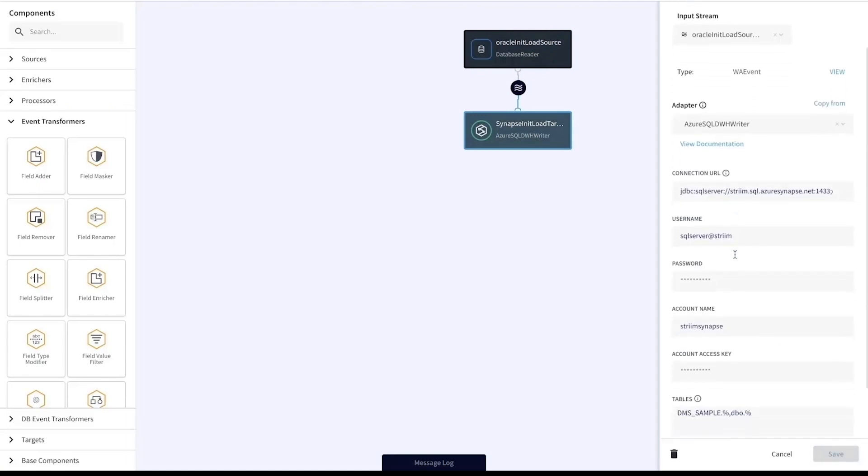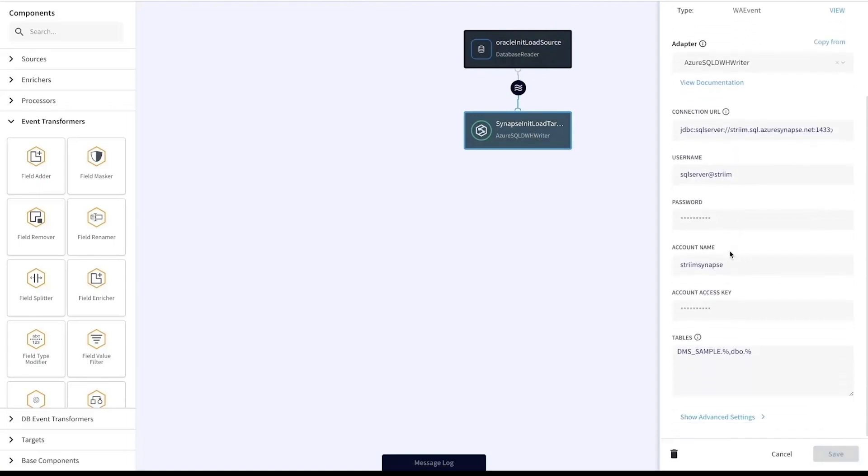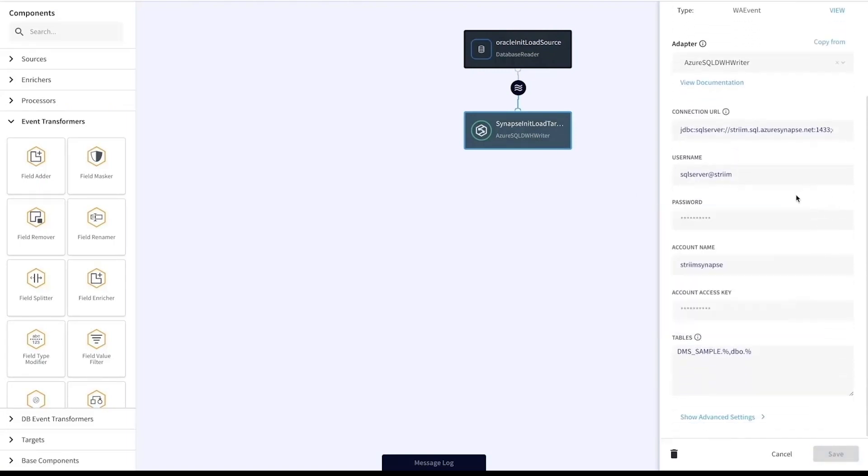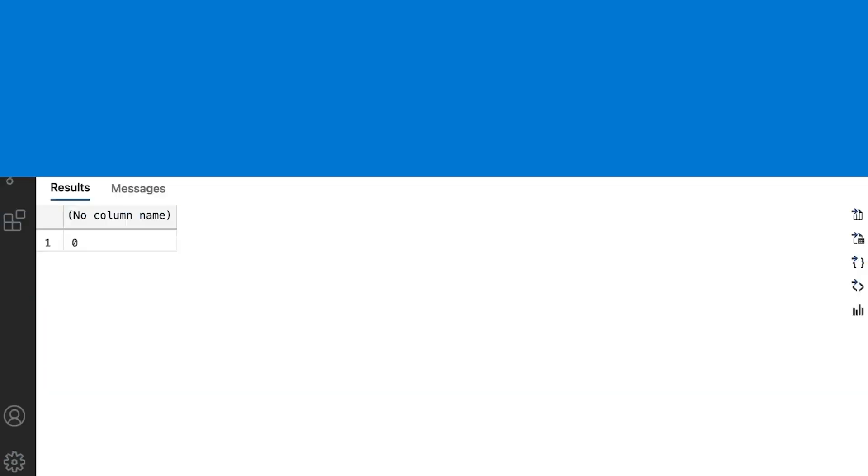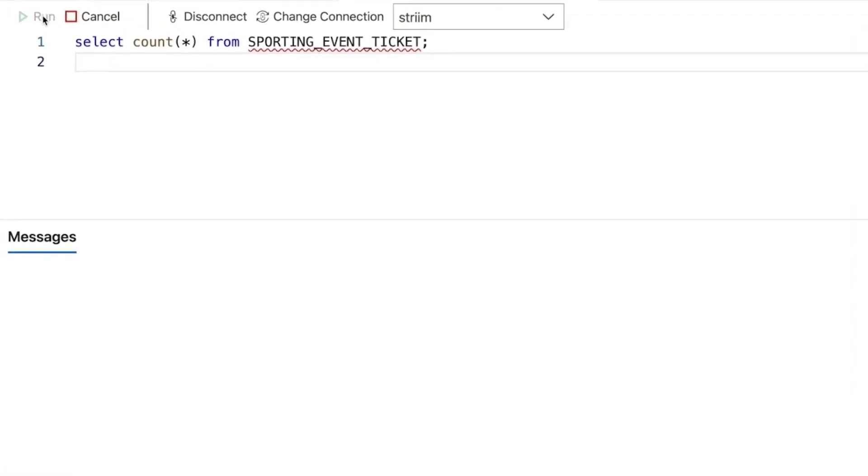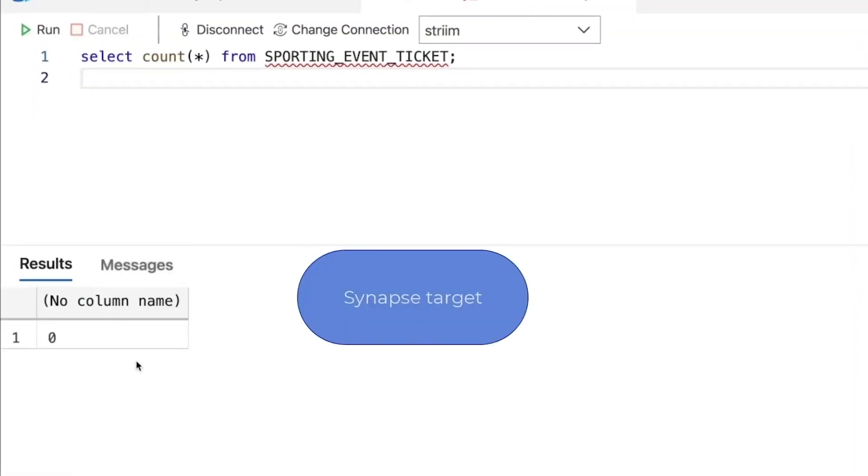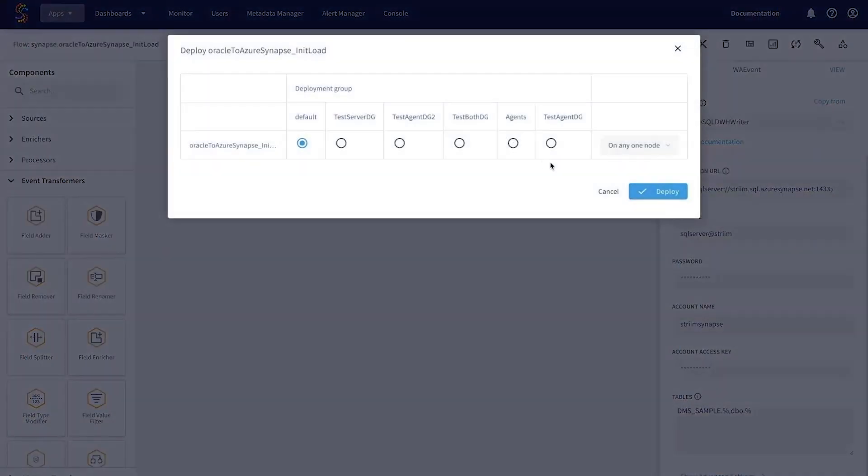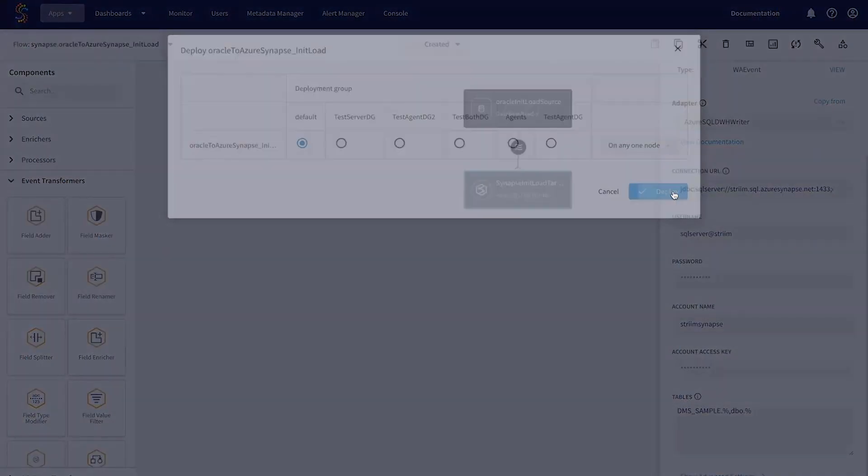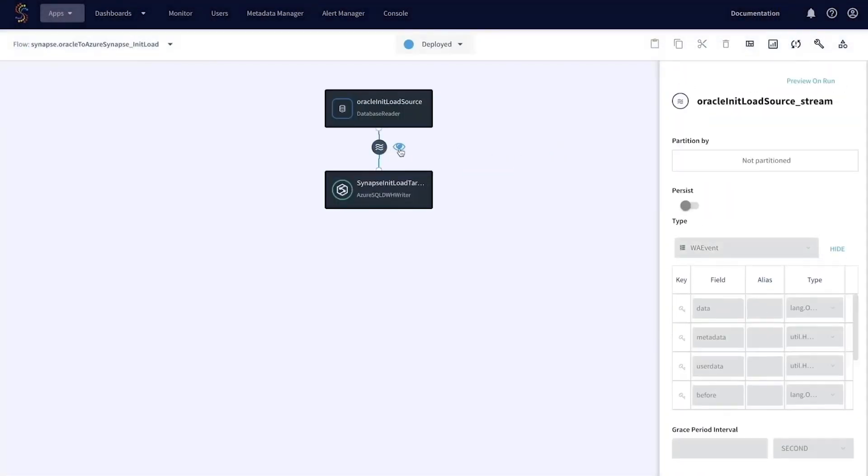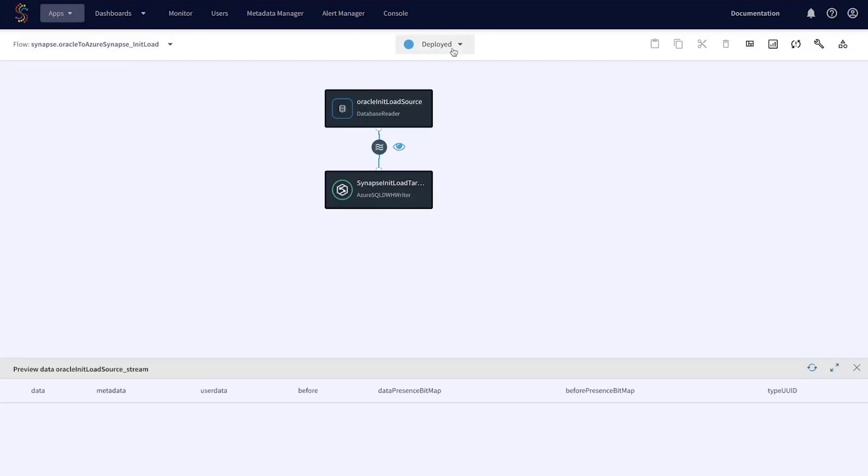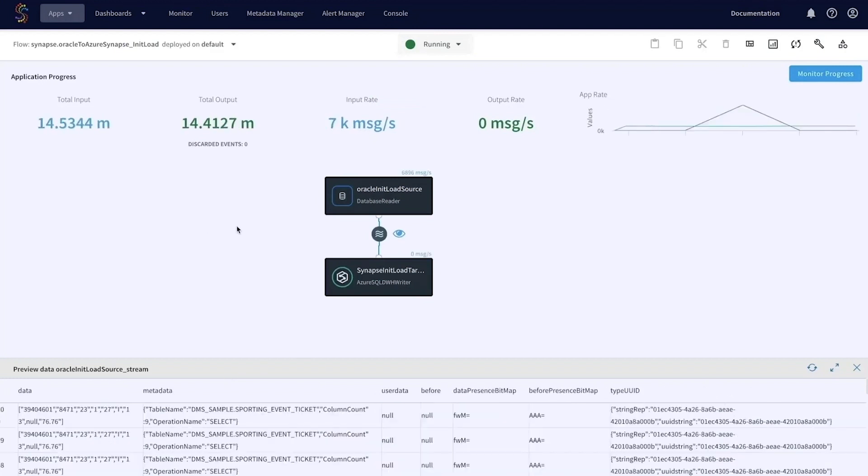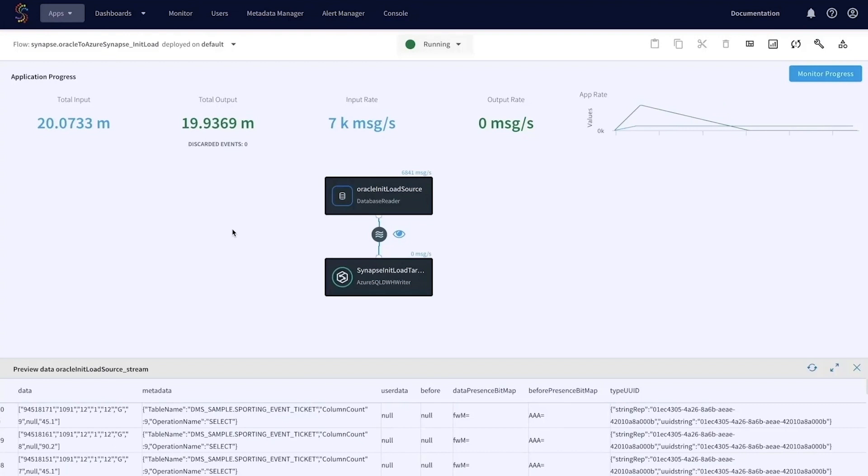In the middle, you can also do transformations and other processing if you'd like. Here we're seeing that we're replicating this DMS sample schema to Synapse. If we first go to our target, we'll validate that there isn't any data, and now we'll go ahead and start our initial load application. So what Striim will do is connect to our source Oracle database and start reading all of that data from the DMS sample schema.